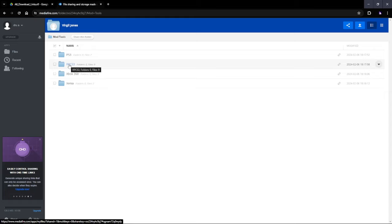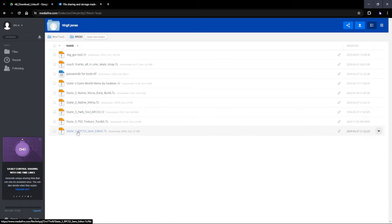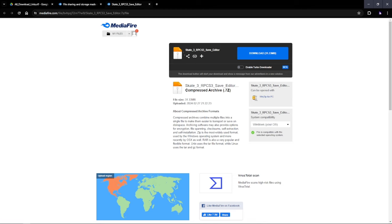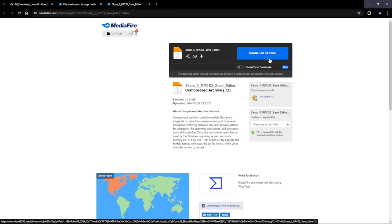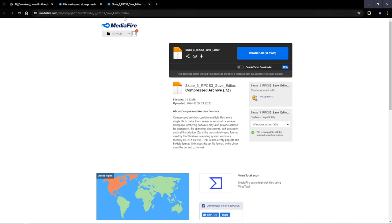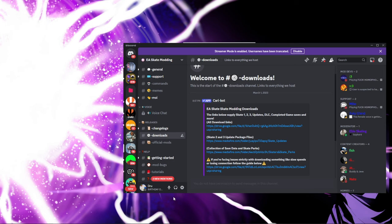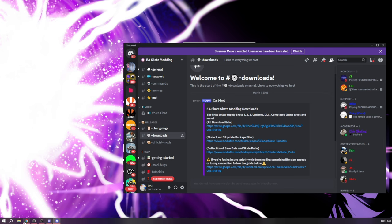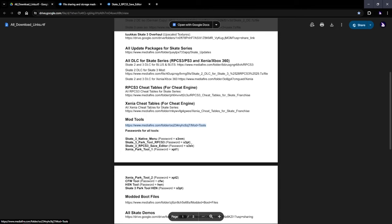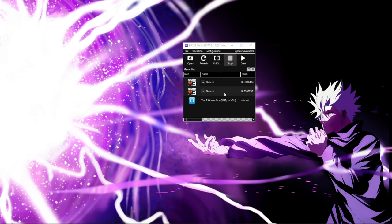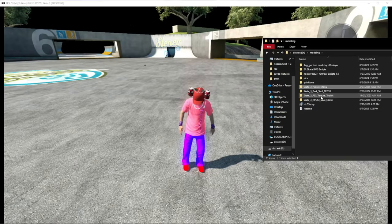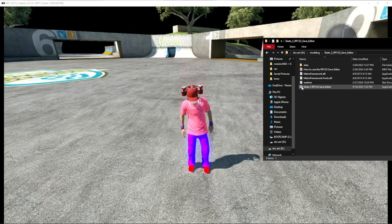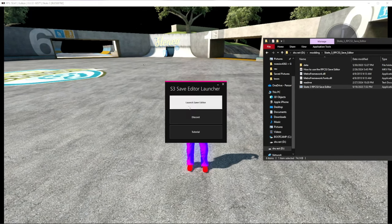You want to click on the RPCS3 version and click on this right here. This is a straight download — no ads or anything, you can just easily download it. Once you get that, you're going to have to extract it to a folder or your desktop. It's going to ask you for the password, and the password is on this page right here. Once you get that, you're ready to start modding your characters. Open up Skate 3, then open up the Save Editor Tool, click on the application, and launch the Save Editor.